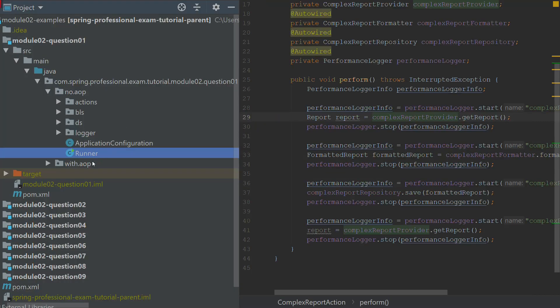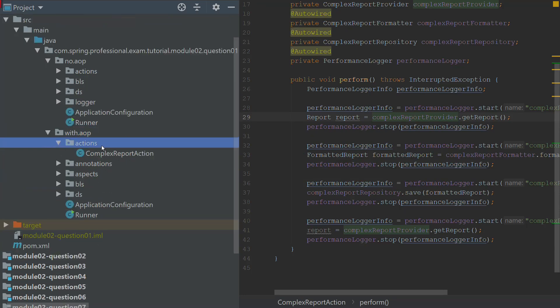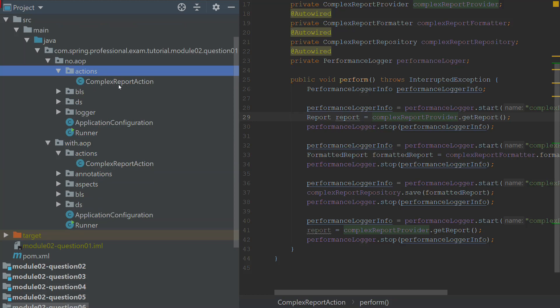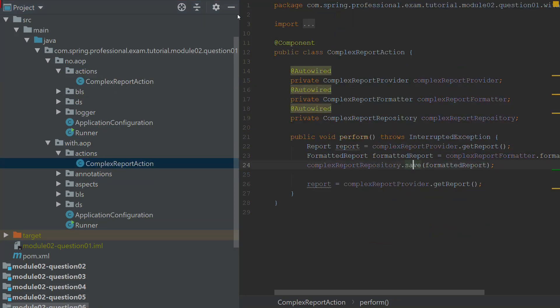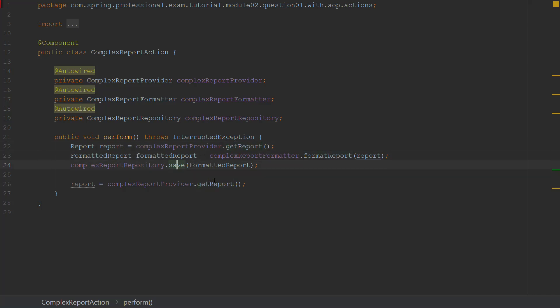If you go into the withAOP example and open the action, we have the same complex report action, but this code is now much easier to read. This is because all of the cross-cutting concerns are implemented via aspects, and now I am able to focus only on the business logic — I can see that the report is fetched, then formatted, then saved, and then fetched again.